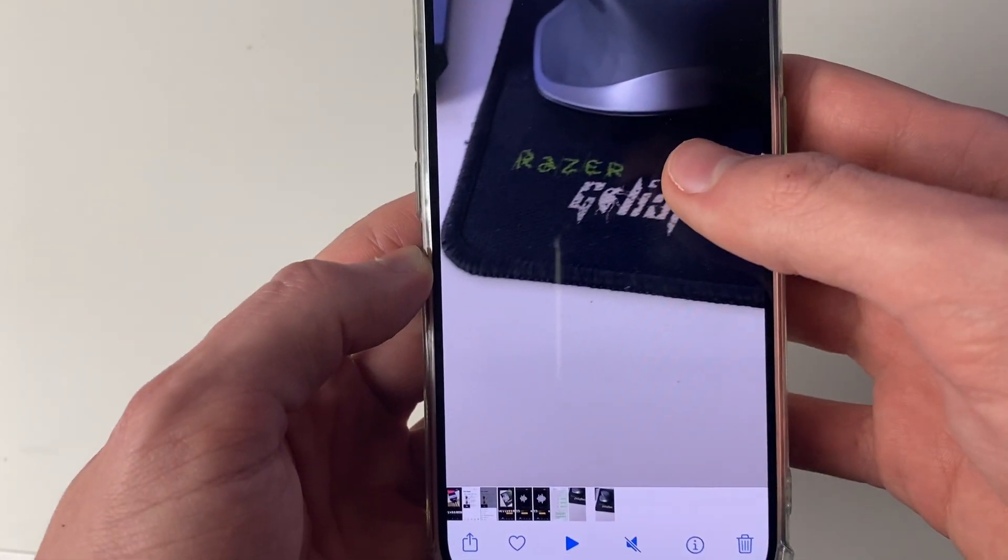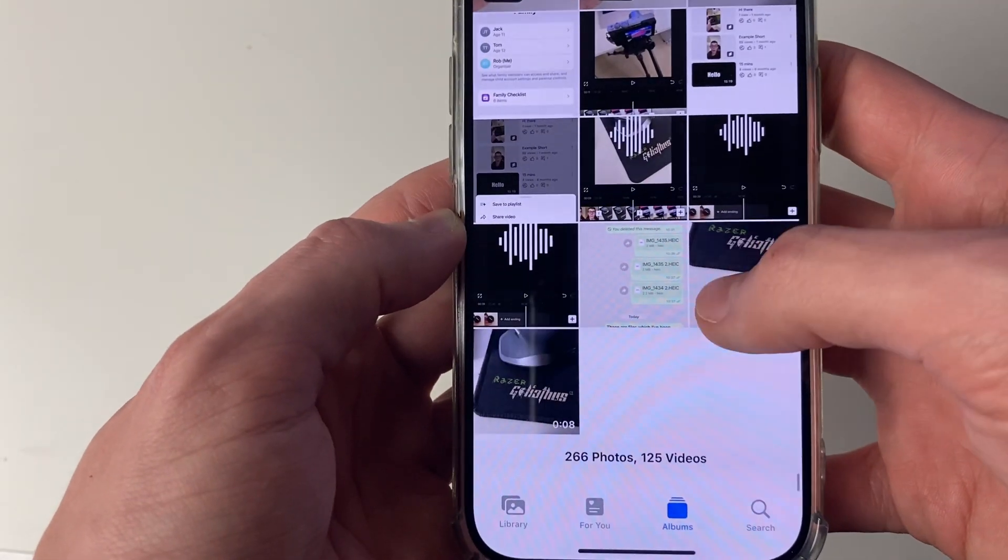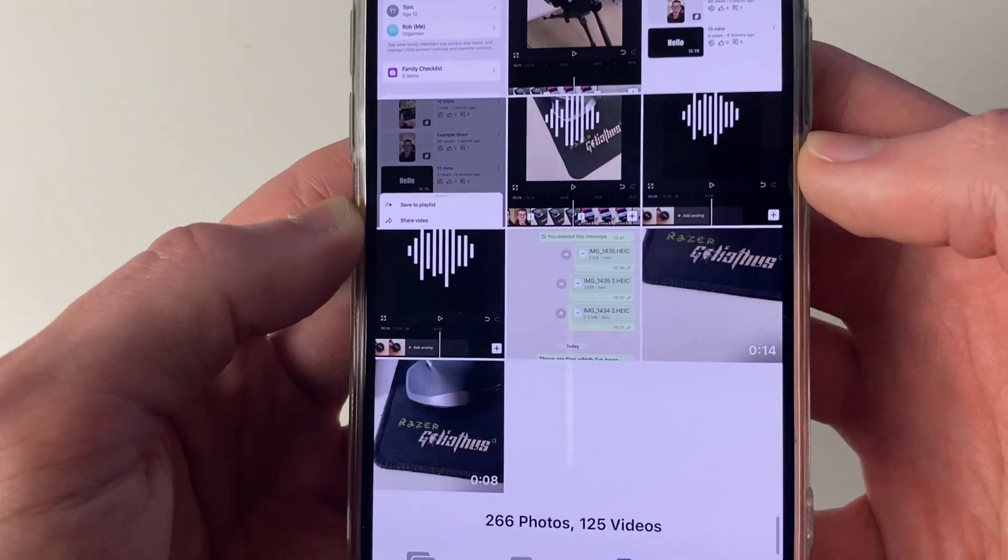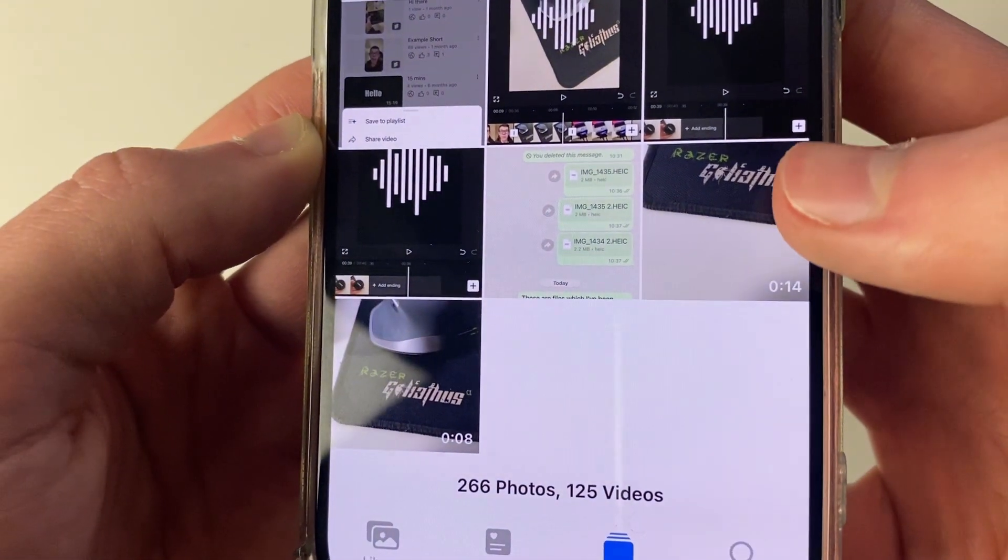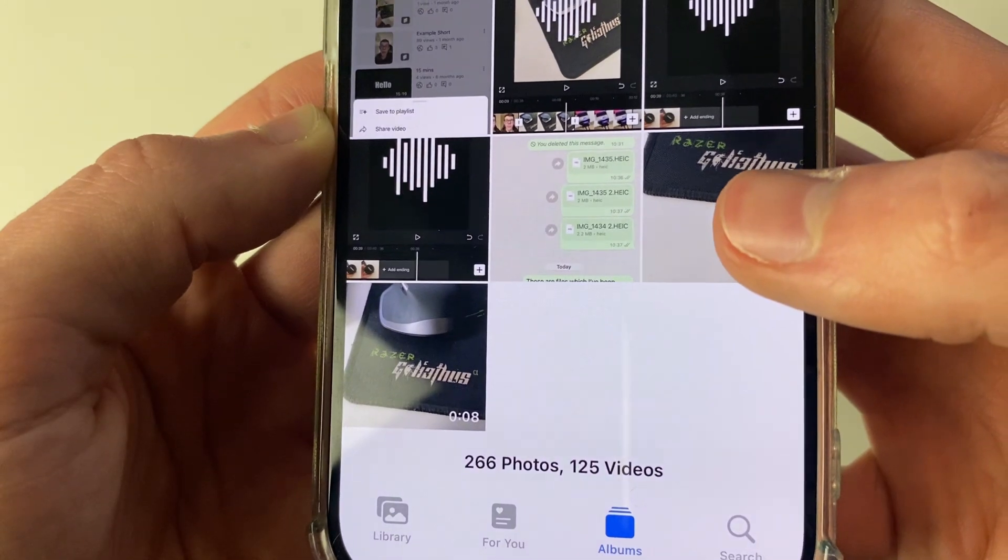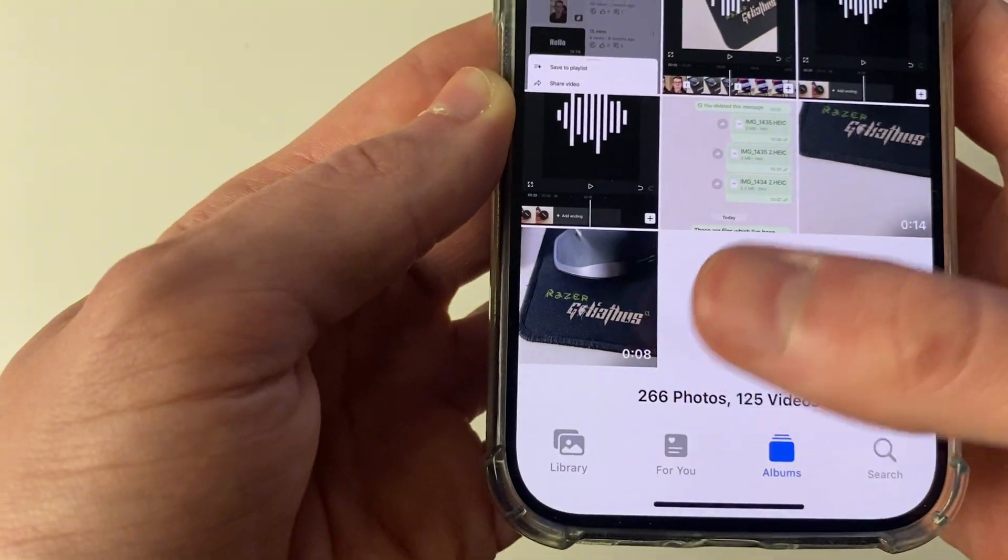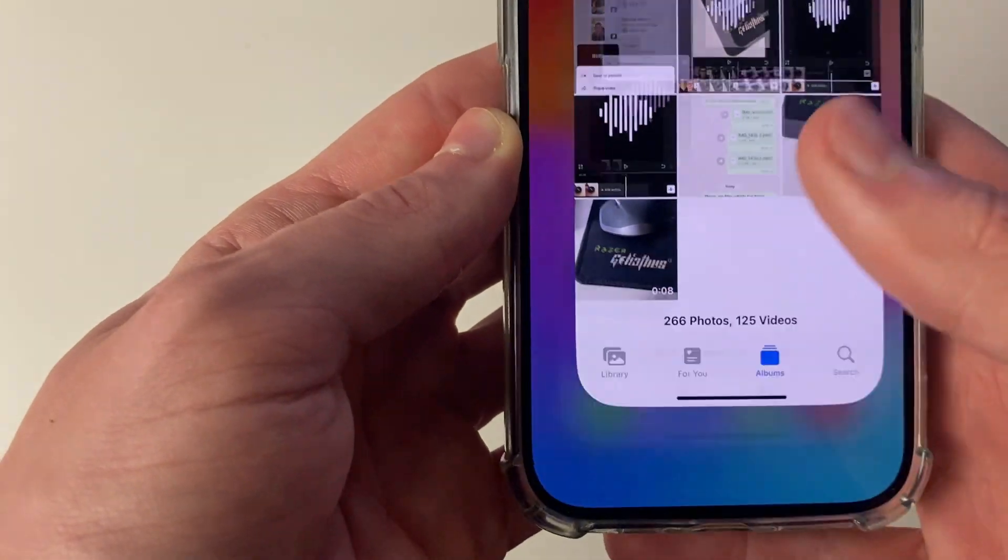So I could click there like so and if I come out, as you can see I've got the original video which was 14 seconds and the new one which was 8 seconds.